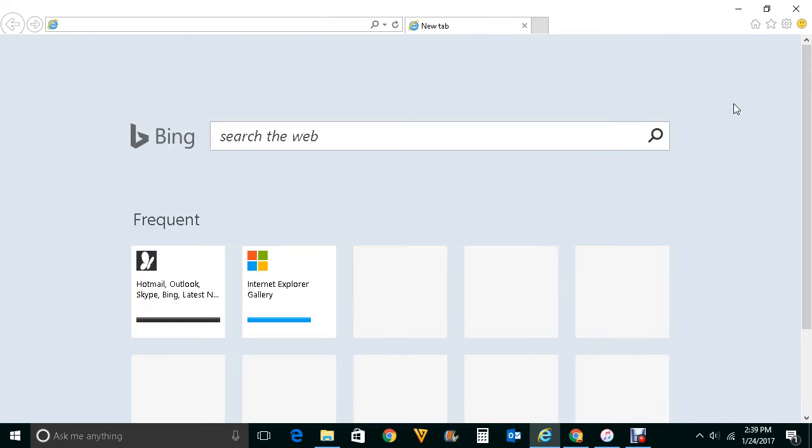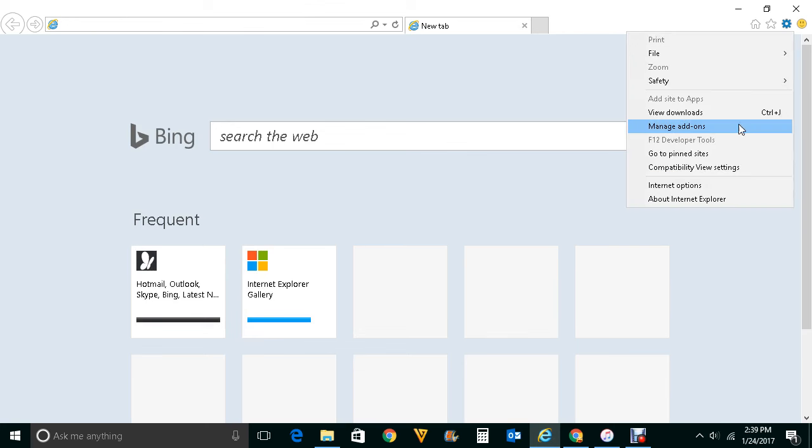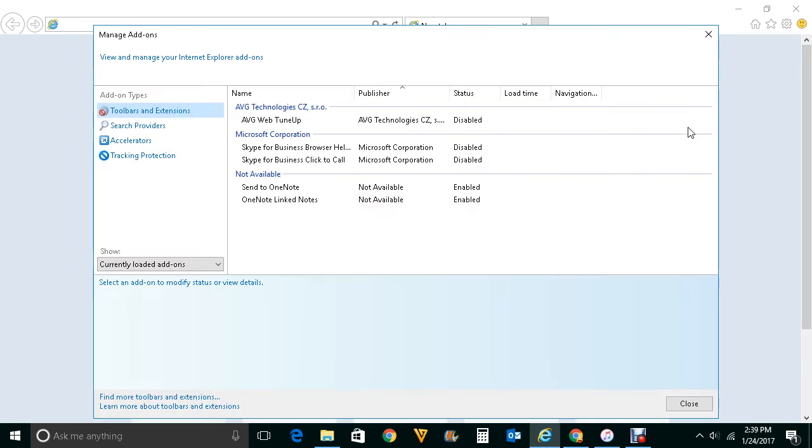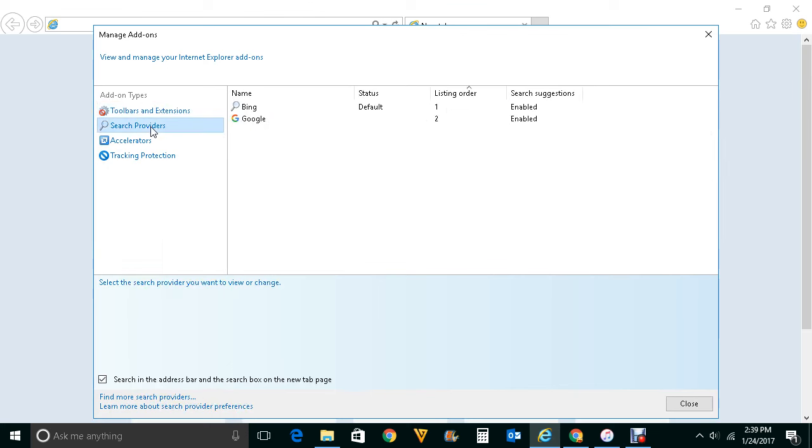Again go to this gear icon, go to manage add-ons and go to search providers. Now you can see there are two search engines. One is Bing, other is Google. Right now Bing is the default one.